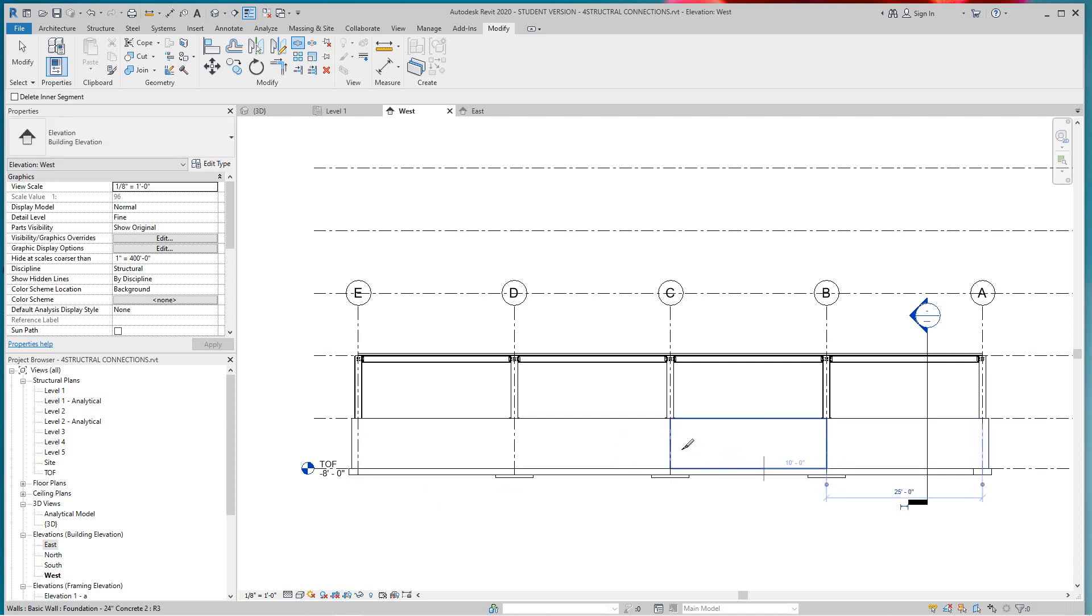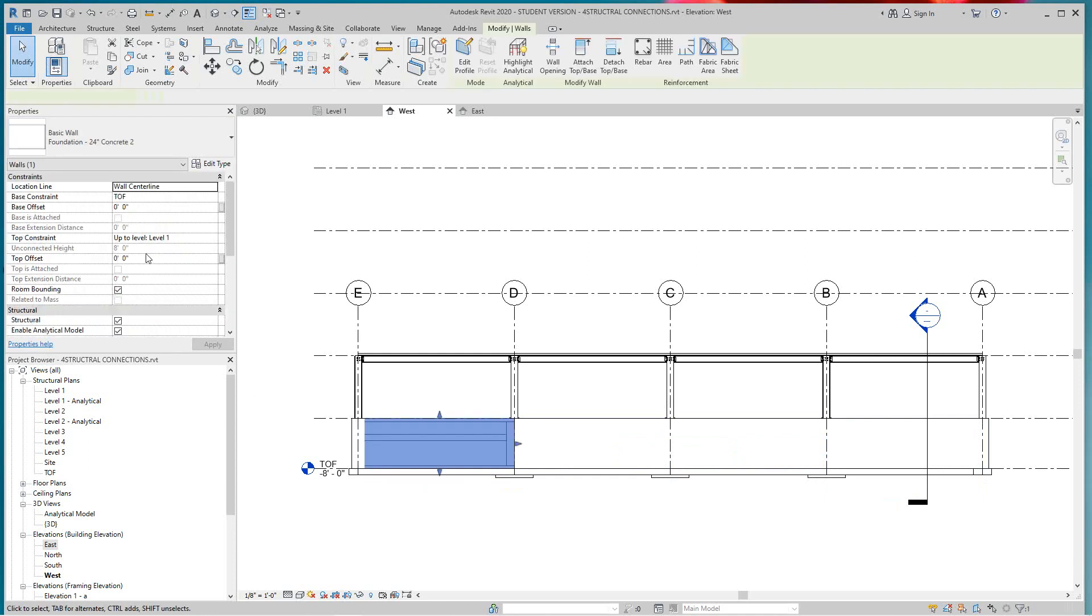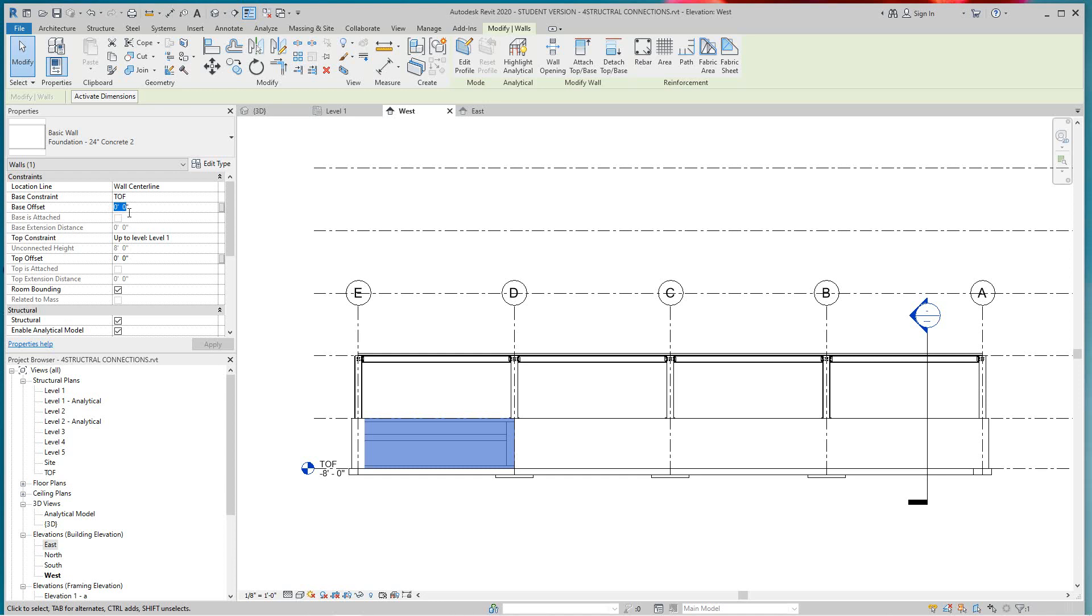But once I have these walls split, I can just select each wall and I'll change my base offset. So I will make this one, okay let's do it like this, make this simple.